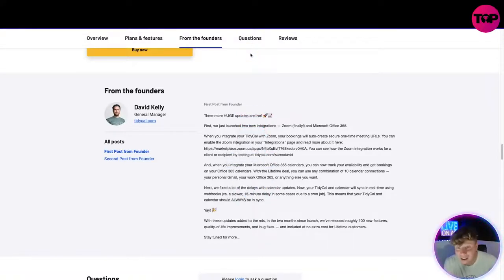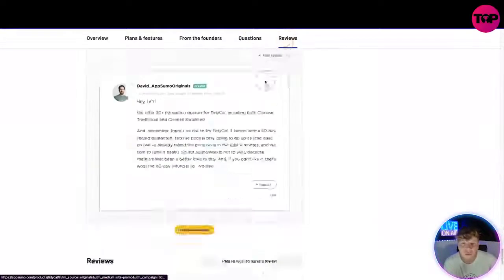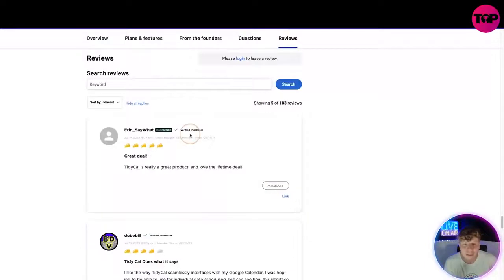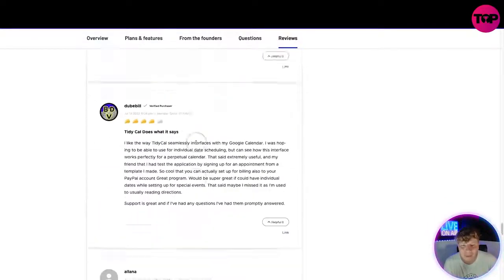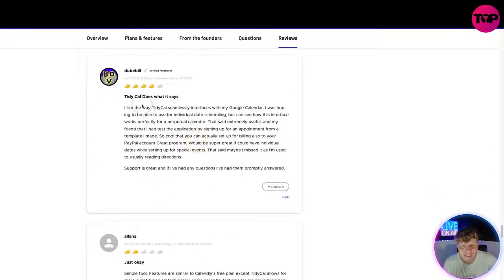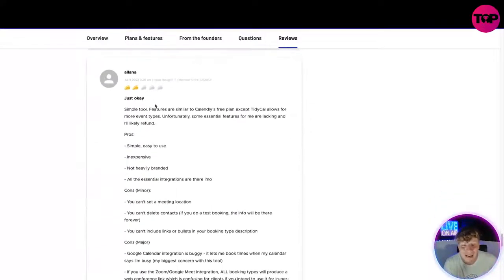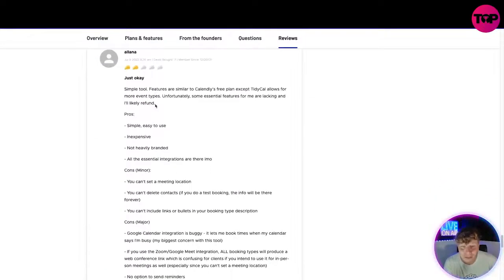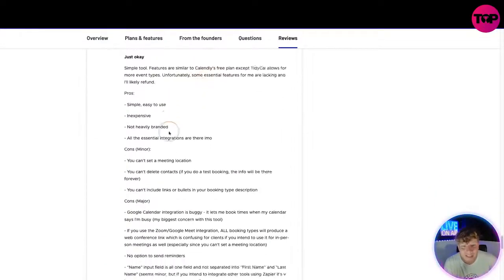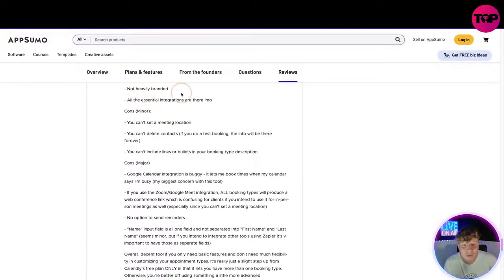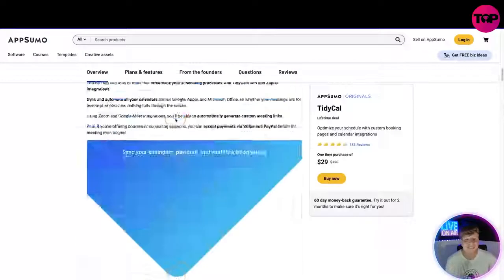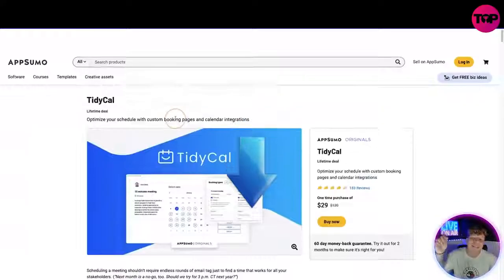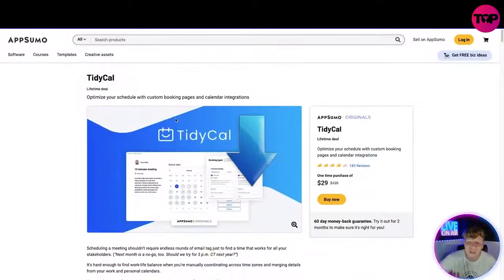You can also click on reviews. Let's have a look what people are saying. TidyCal is a really great product. Love the lifetime deal. That's people that have watched this video and already getting involved and loving it. Simple features similar to Calendly, things like that. Pros: really simple to use, not heavily branded, all the essential integrations are in there.